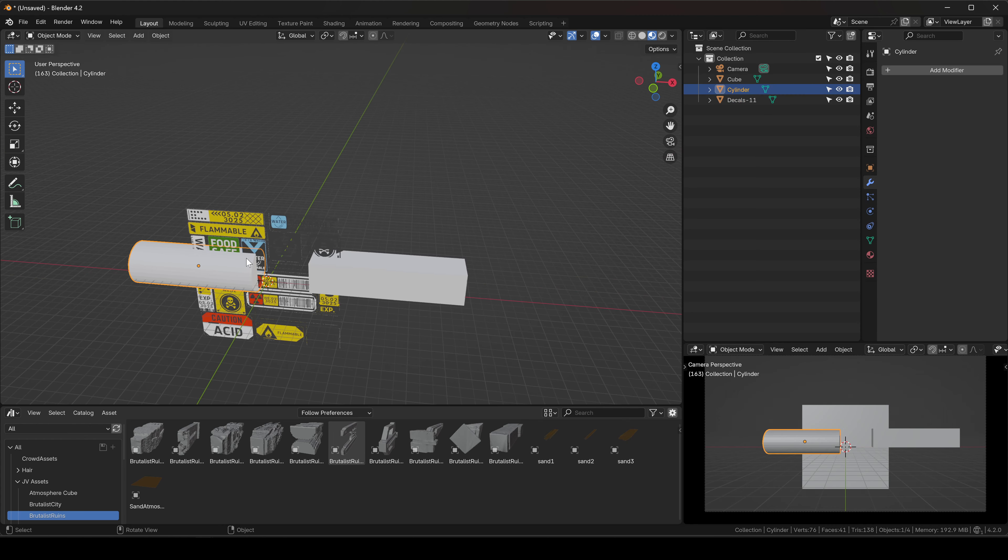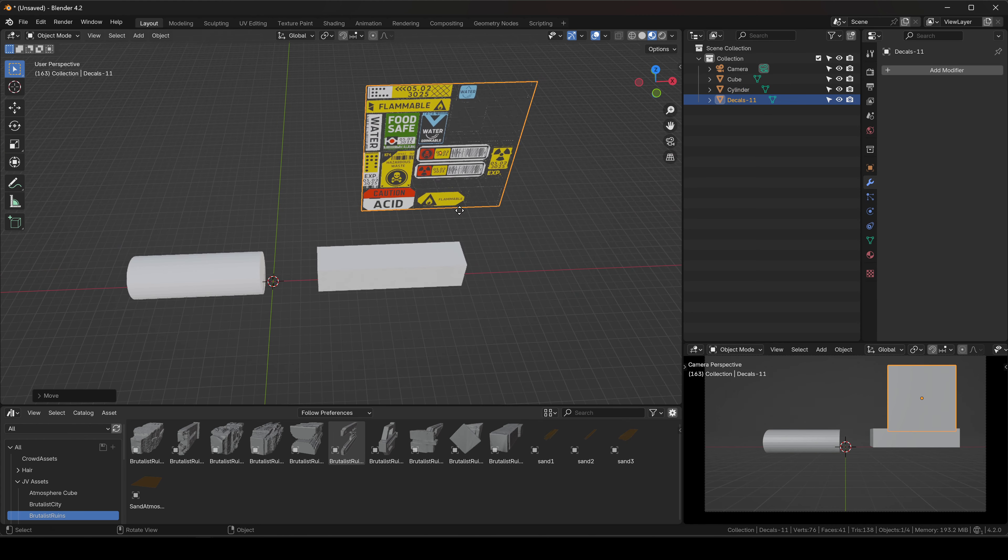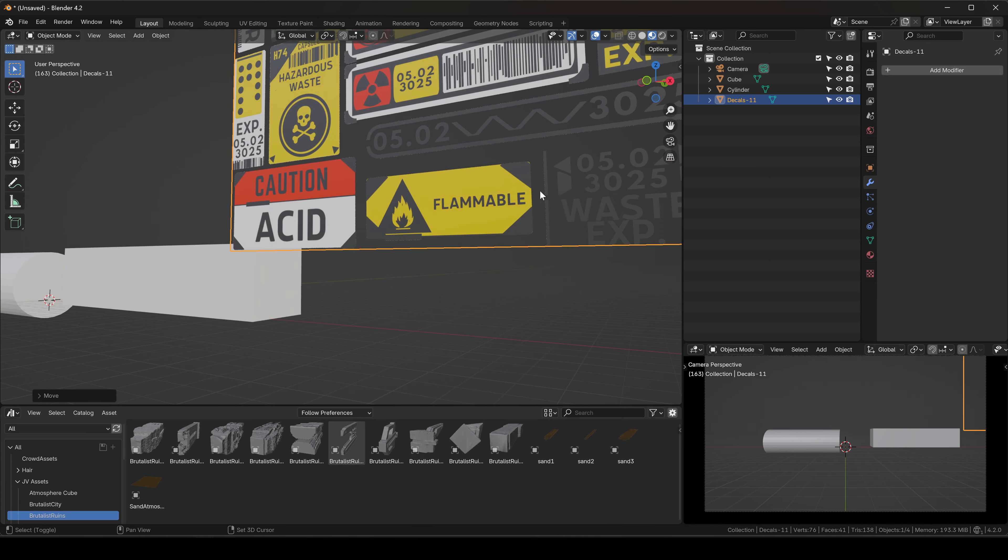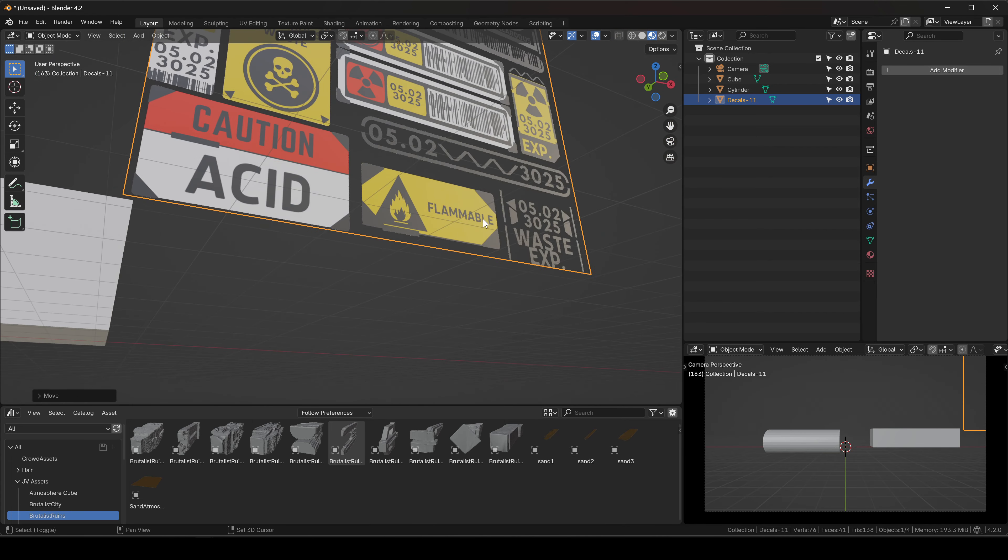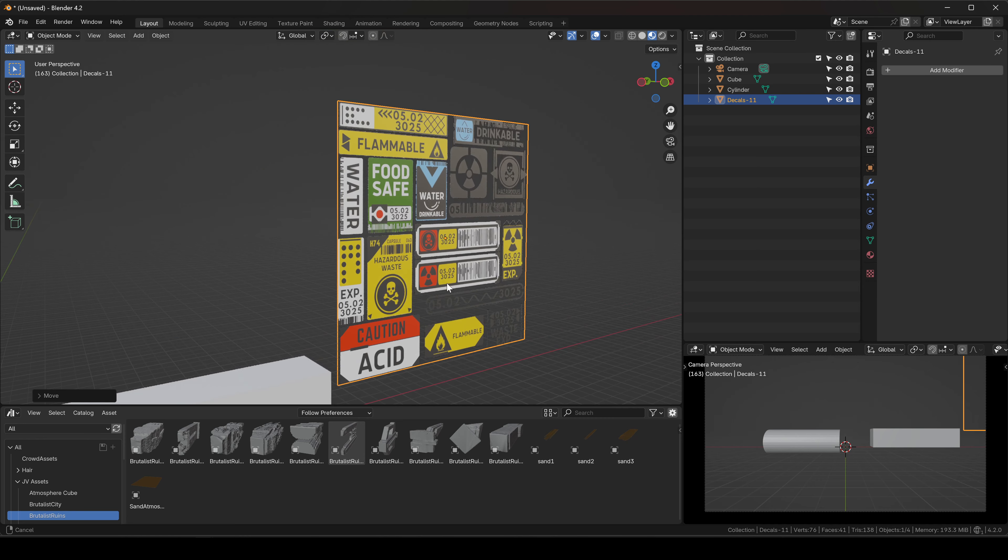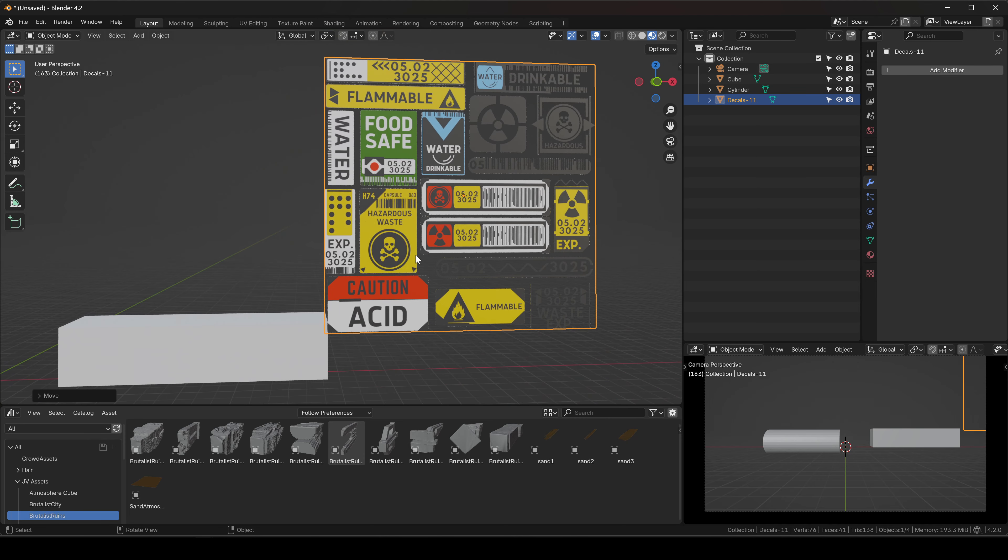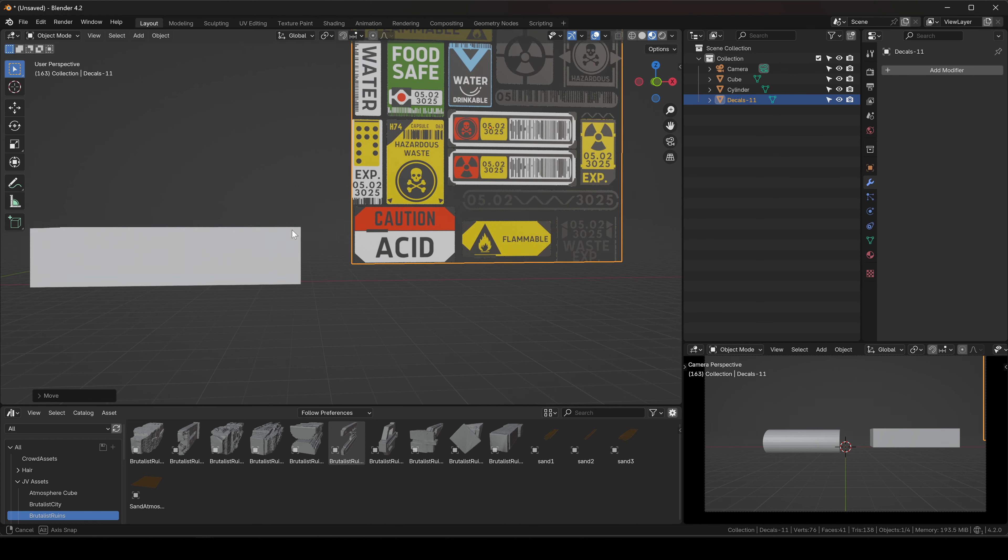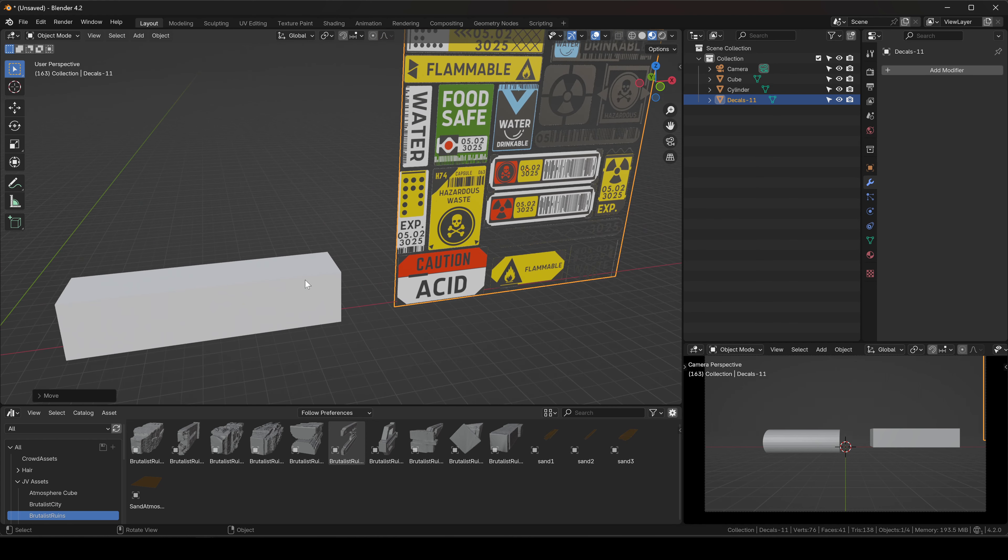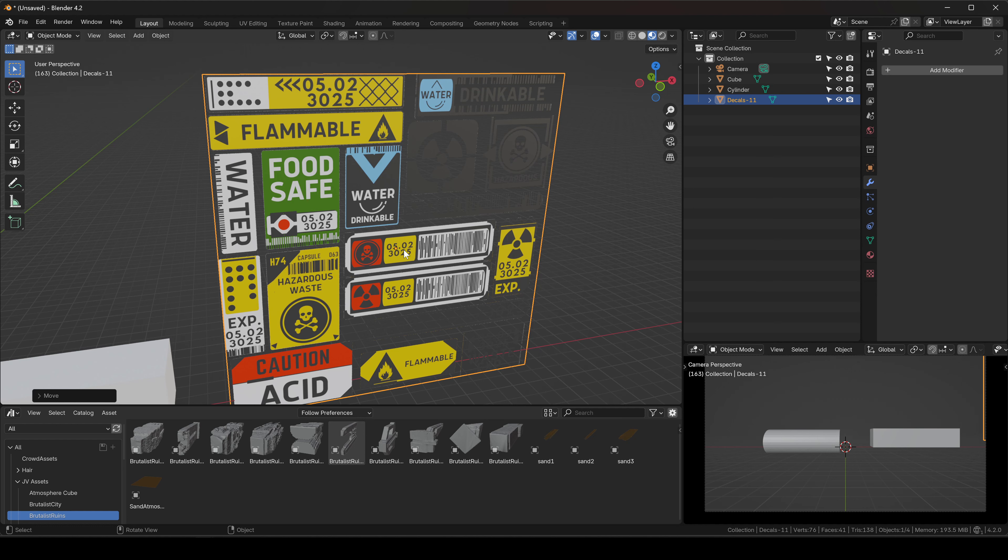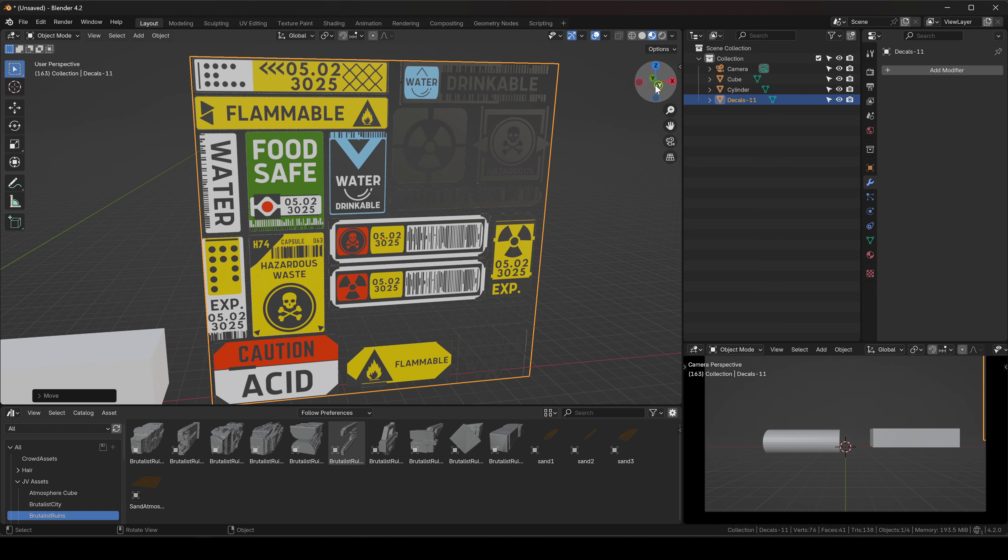There we go. So now you can see that I have a plane with all my decals there. This is going to be very similar to the trim sheet video that I made in the way that we are going to extract the graphic from here.